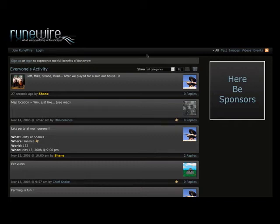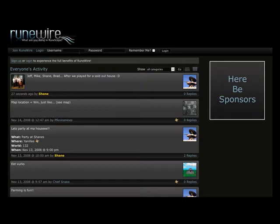Alright everyone, it's Shane here and we're going to demo RuneWire 2. So we're going to log in now and it should be noted that your RuneWire 1 password will work on RuneWire 2.